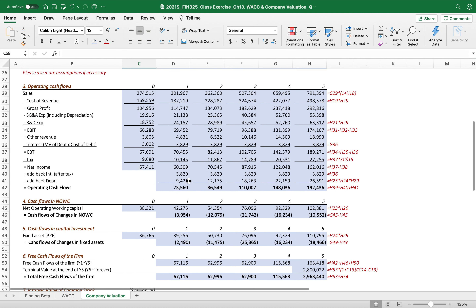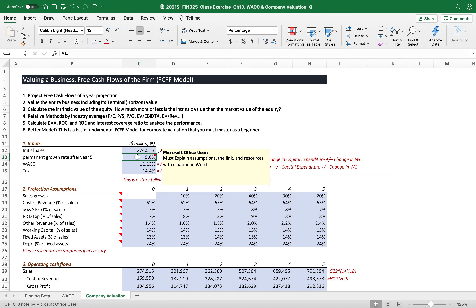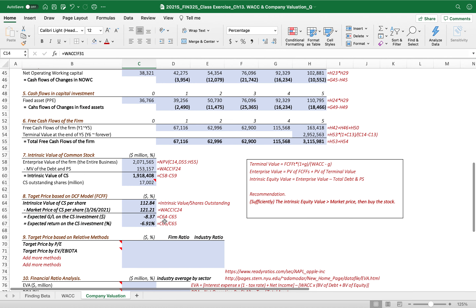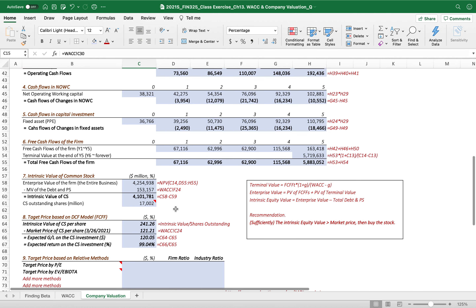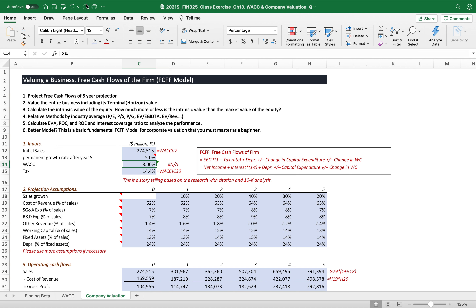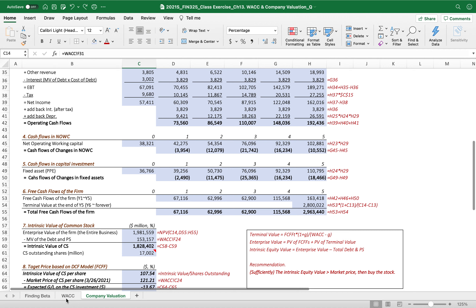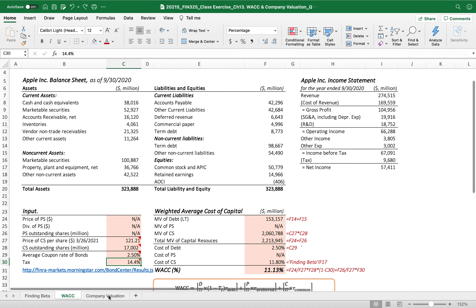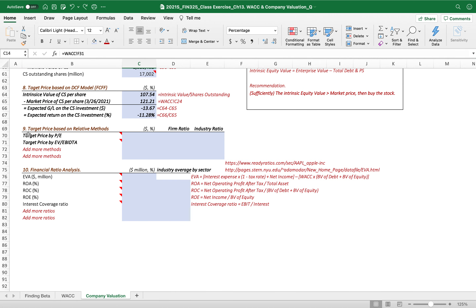This result depends on your assumptions. For example, if you use a permanent growth rate of 5.3%, the value will be a bit higher. If you change the WACC — say to 8% — the intrinsic value of the common stock becomes very high. WACC is the most sensitive factor that determines the intrinsic value, which is why we spend a lot of time measuring it. See you in the next video on the target price based on relative valuation methods and financial ratio analysis.